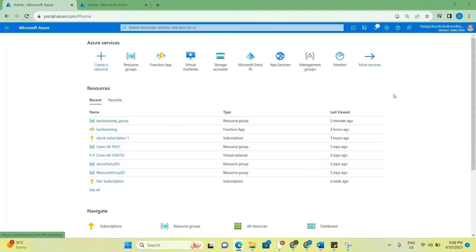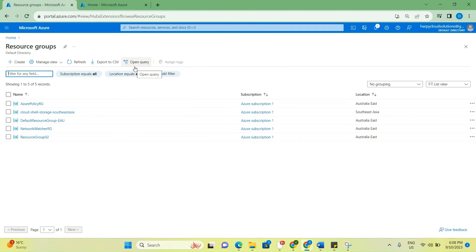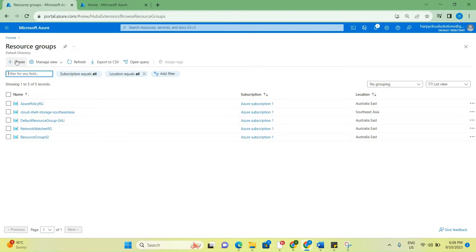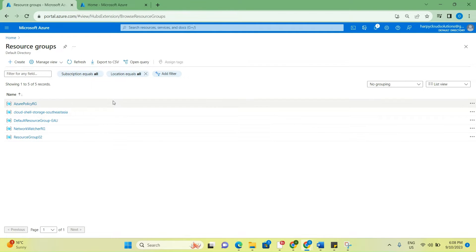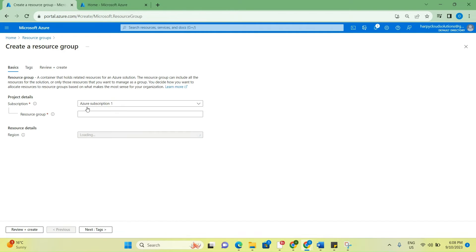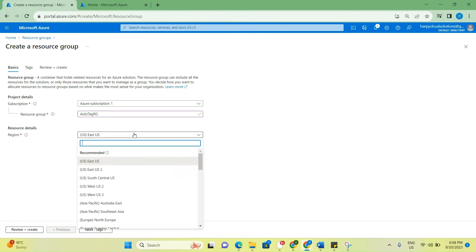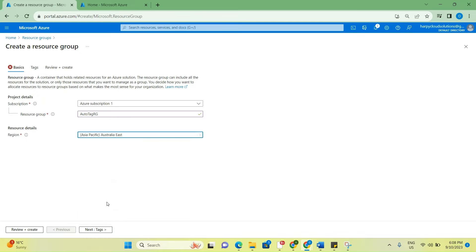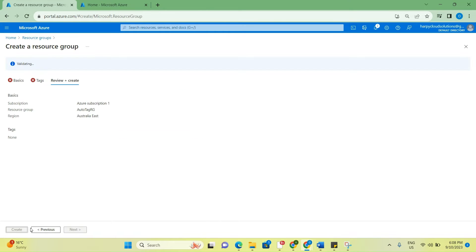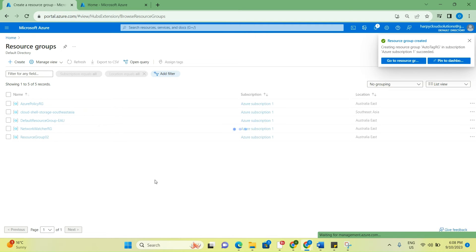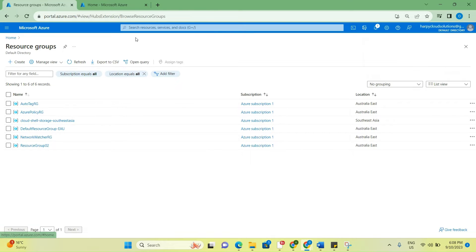To start, I'm going to firstly create a resource group. I'm going to name it Autotag RG, and my region is going to be Australia East. Now let's do this - review plus create, and then create.